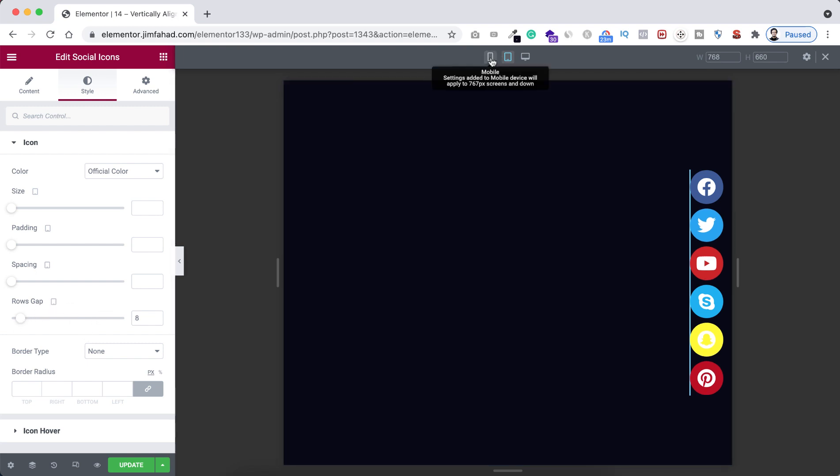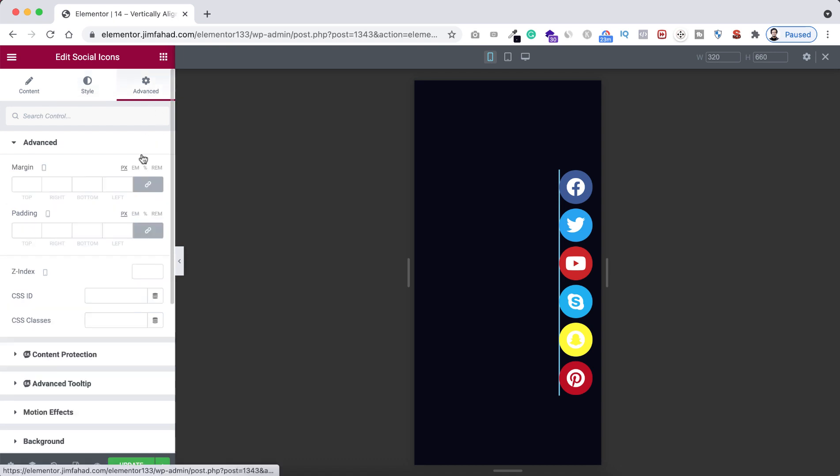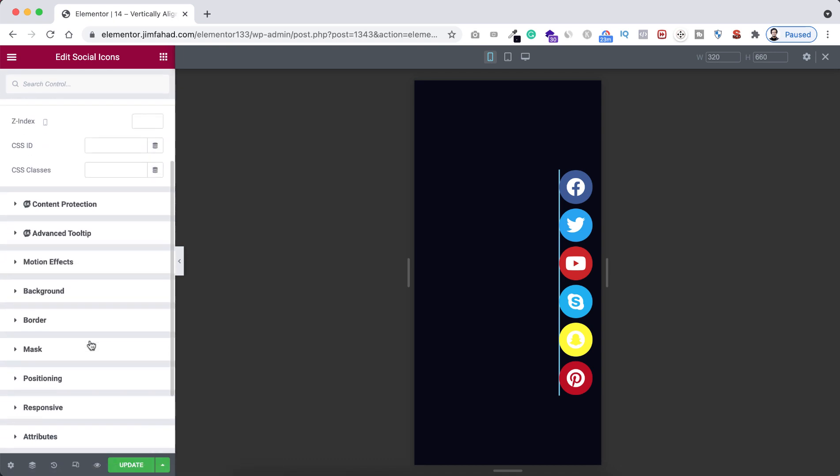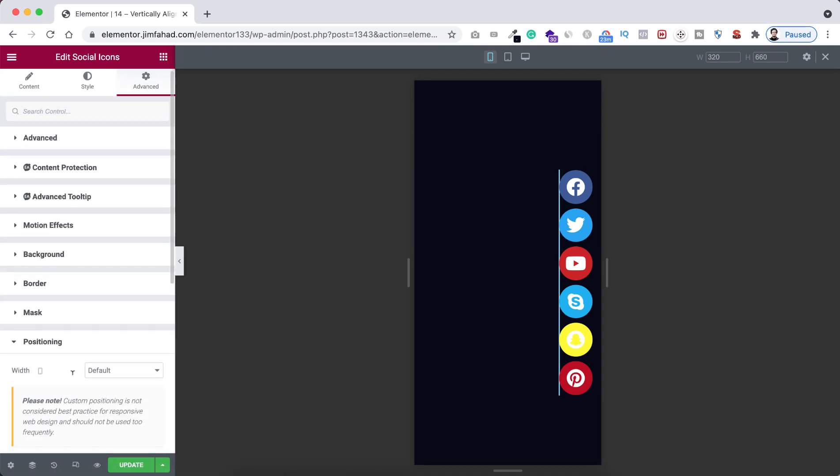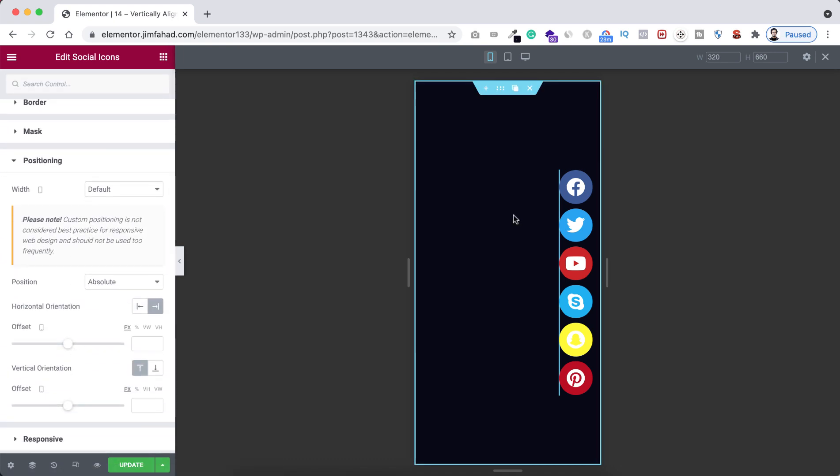And now one last thing. If you want to keep this social icons vertical on your mobile device, then you can keep it like this and adjust their width or any other styling from this place. But let's say if you don't want these social icons vertically aligned on mobile device, then you can disable it from mobile devices.